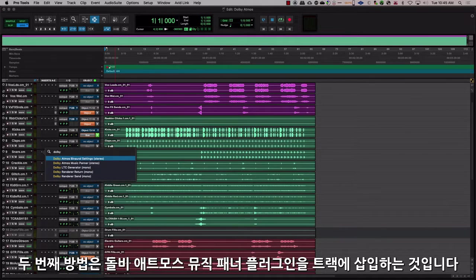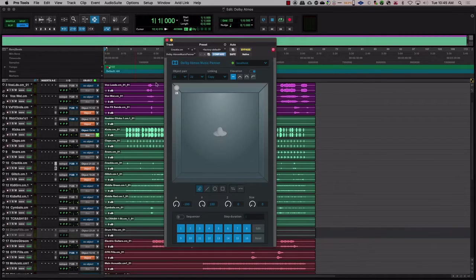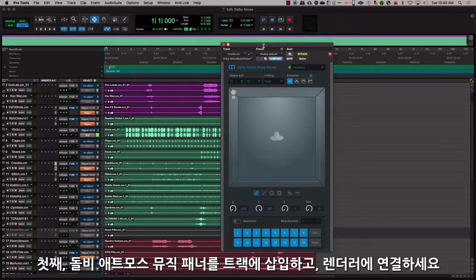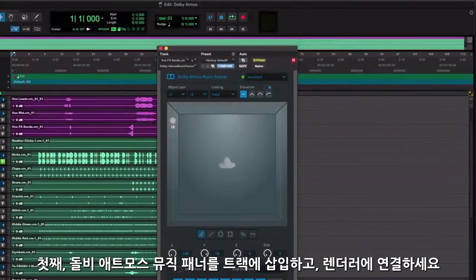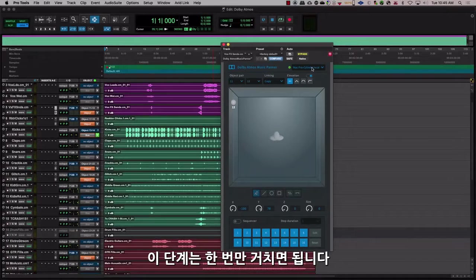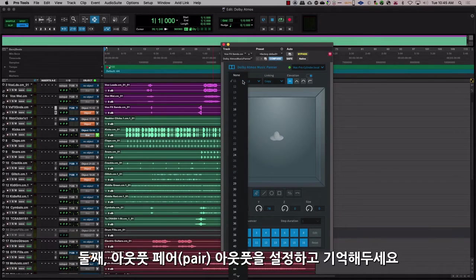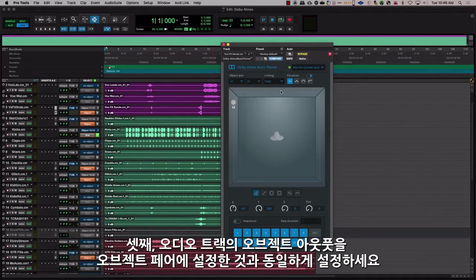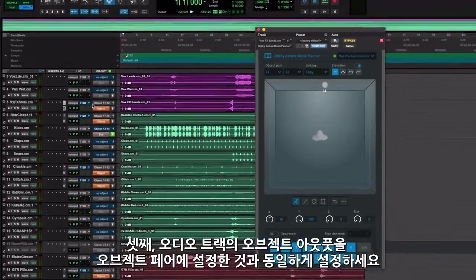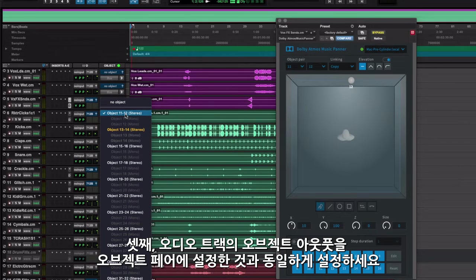The second method is by inserting the Dolby Atmos Music Panner plugin in the track. There are three main steps to this. First, insert the Dolby Atmos Music Panner on the track and make sure it is connected to the renderer — this part needs to be done only once. The second step is to set the output pair and make a note of it, because of step three.